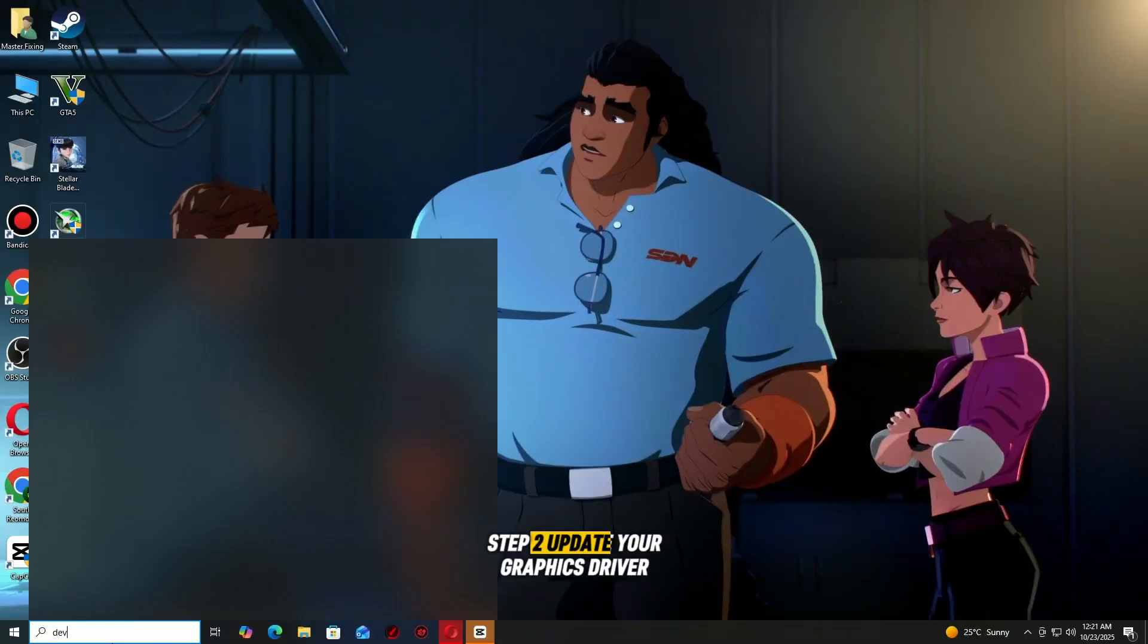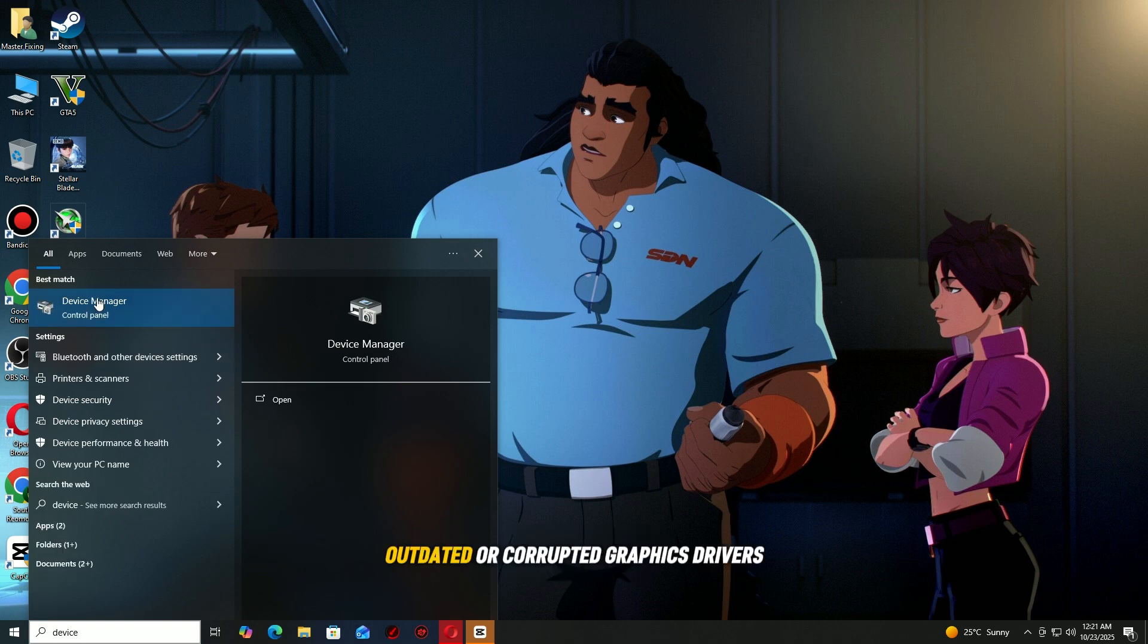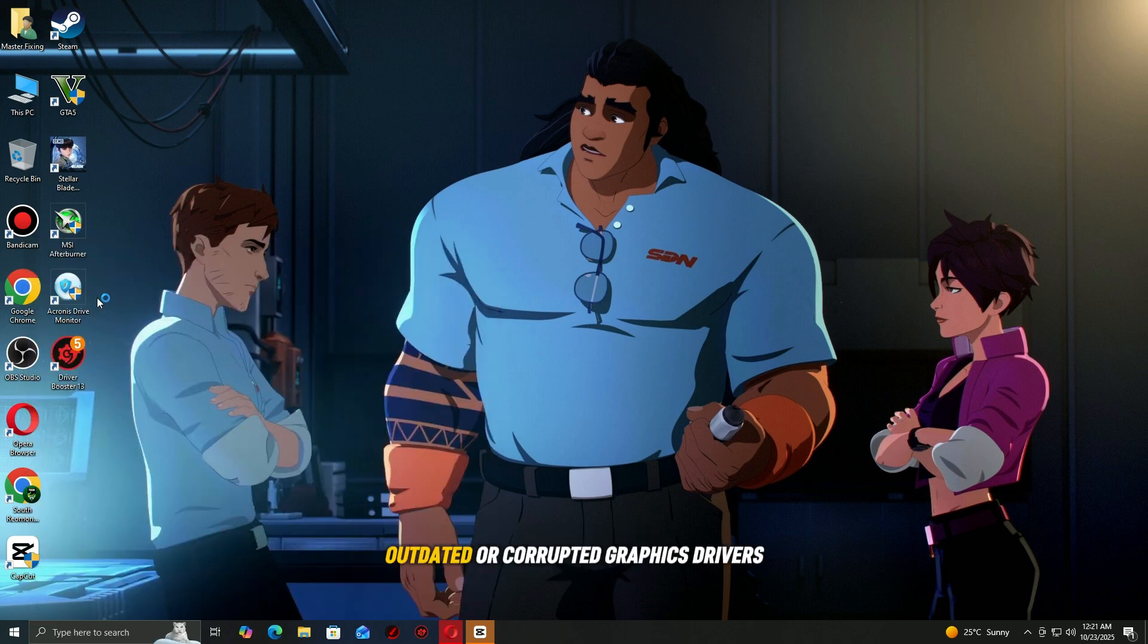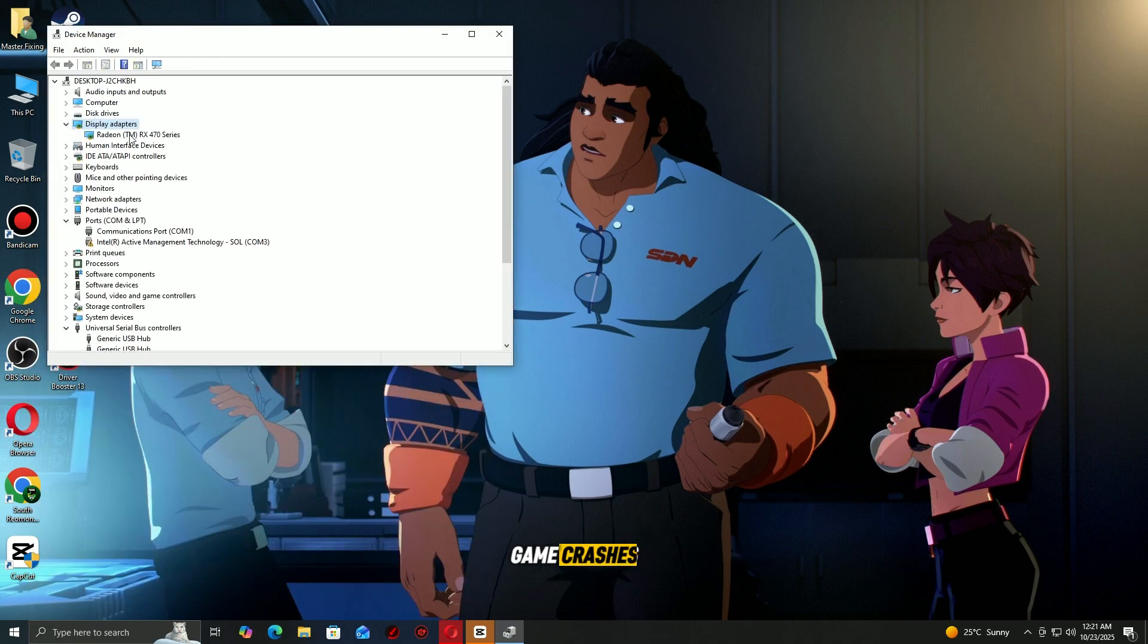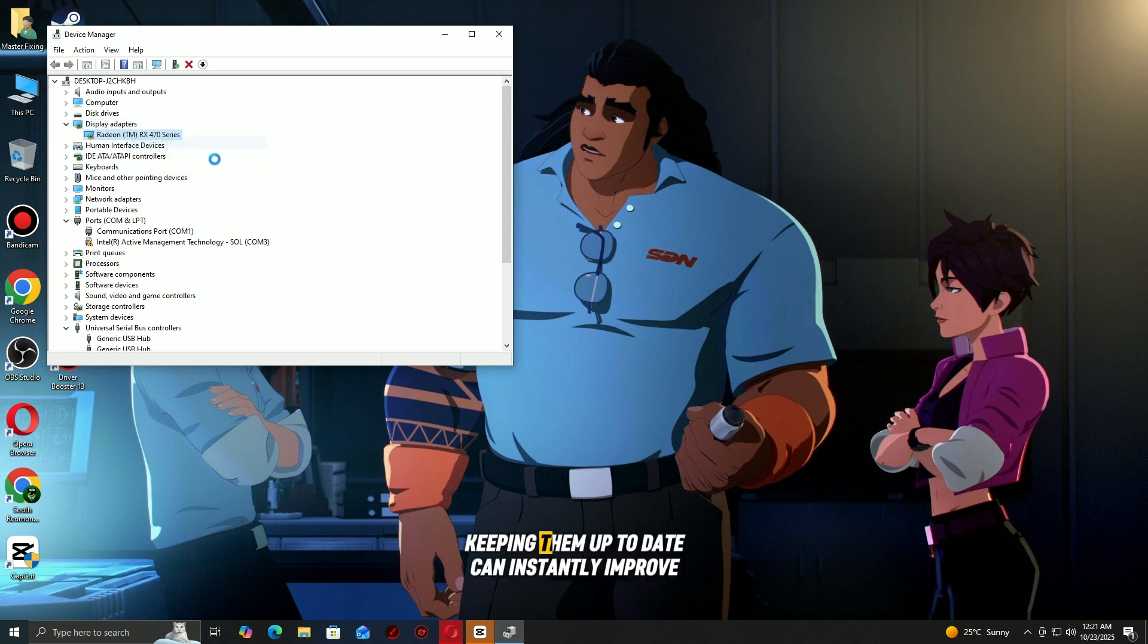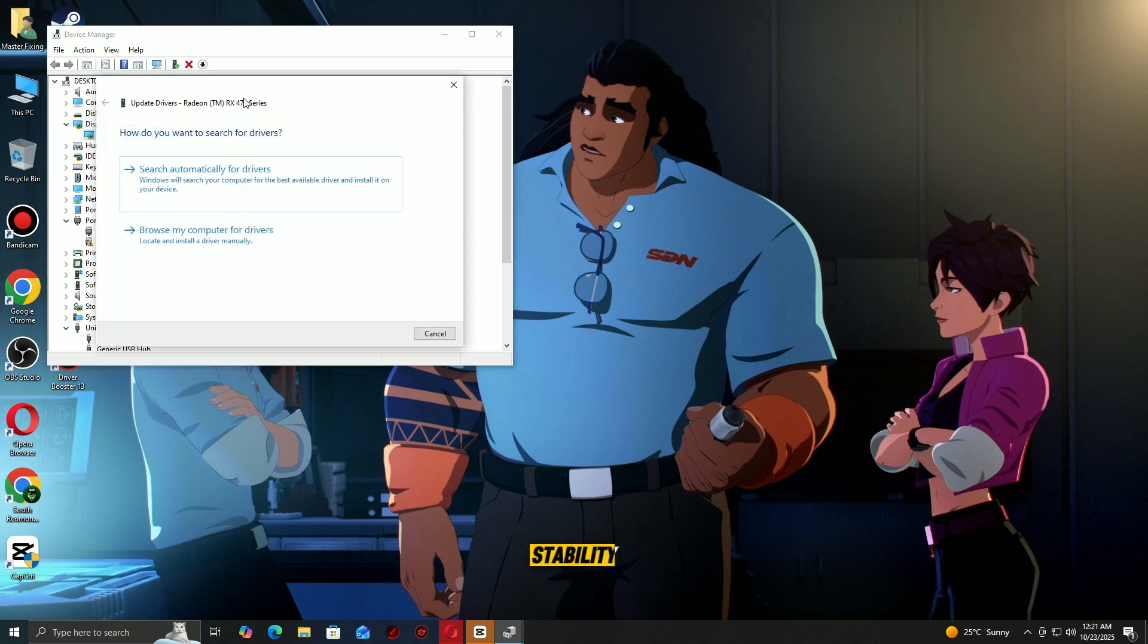Step two: Update your graphics driver. Outdated or corrupted graphics drivers are one of the most common causes of game crashes. Keeping them up to date can instantly improve stability and performance.